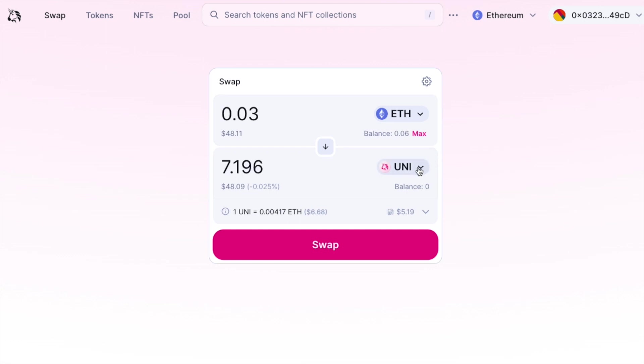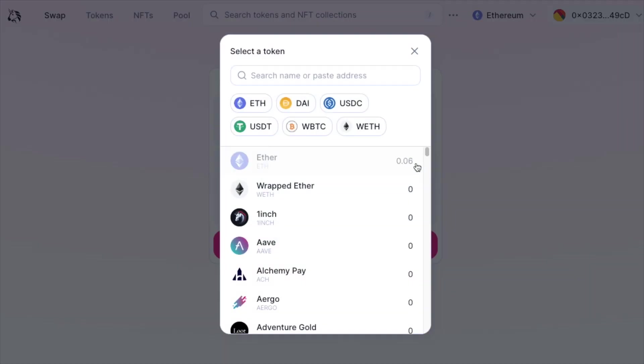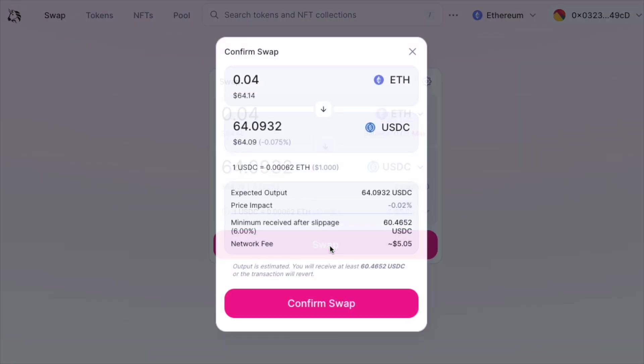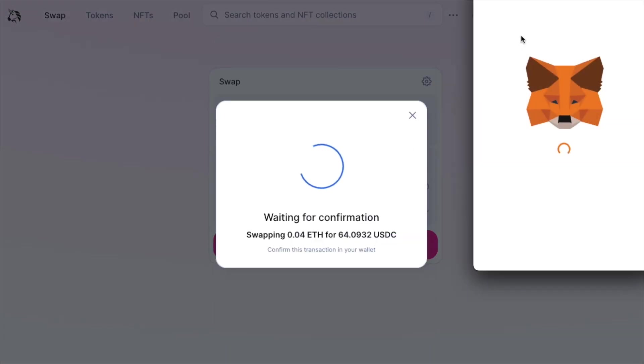But let's say we want to swap to a different token. Let's click the available tokens and swap some Ethereum for USDC. Input how much you want to change and click swap. Confirm the swap.